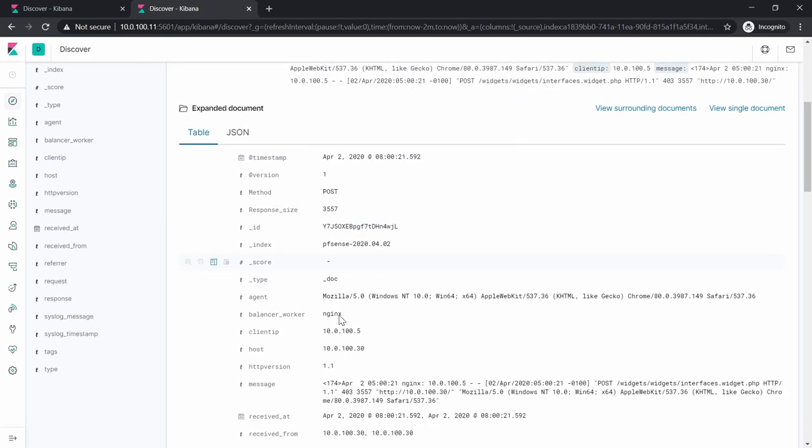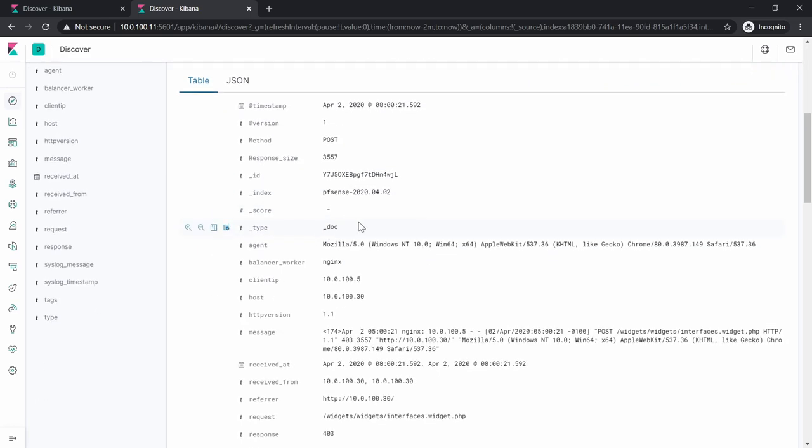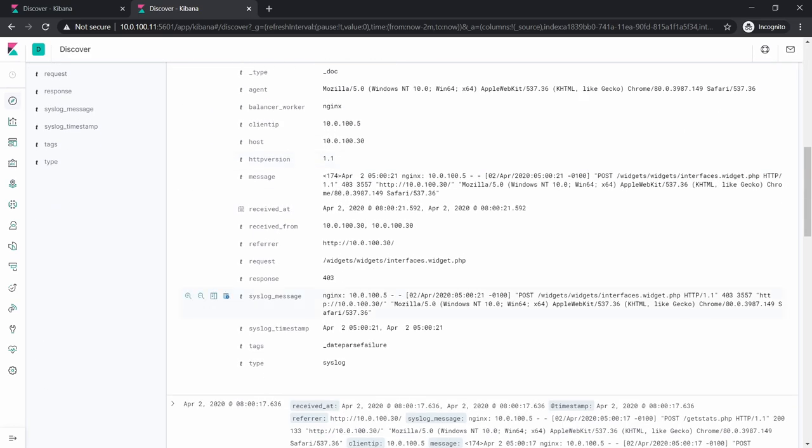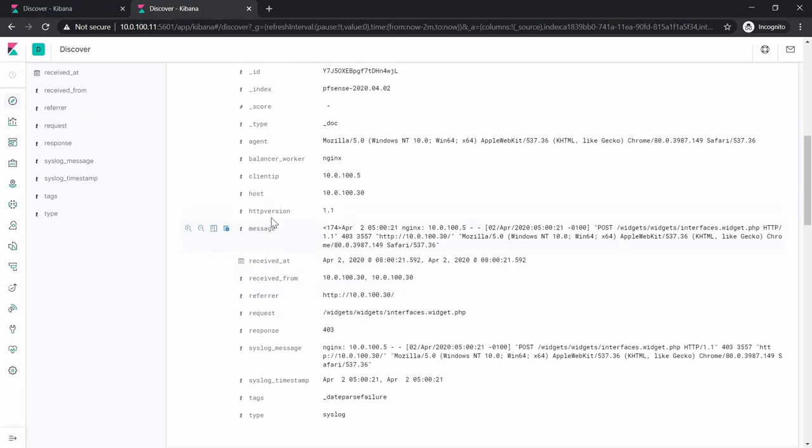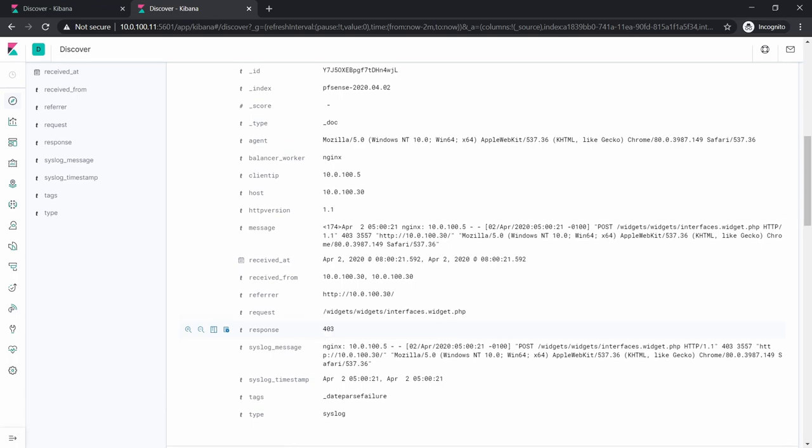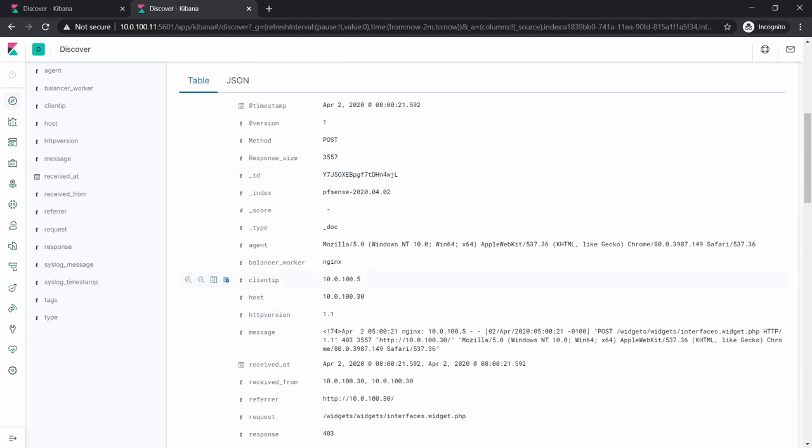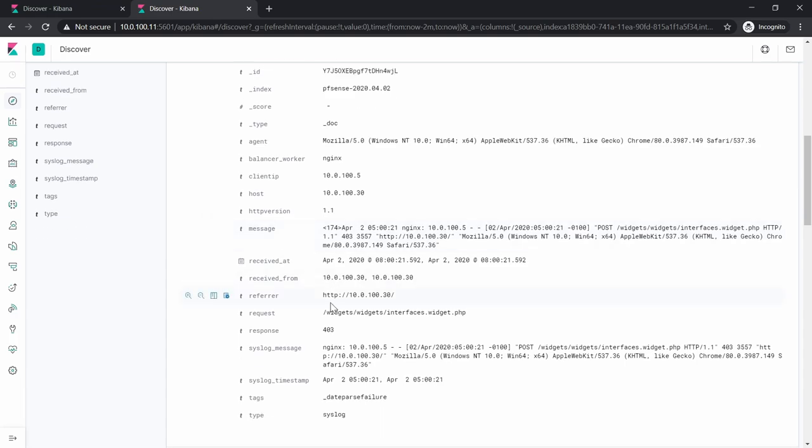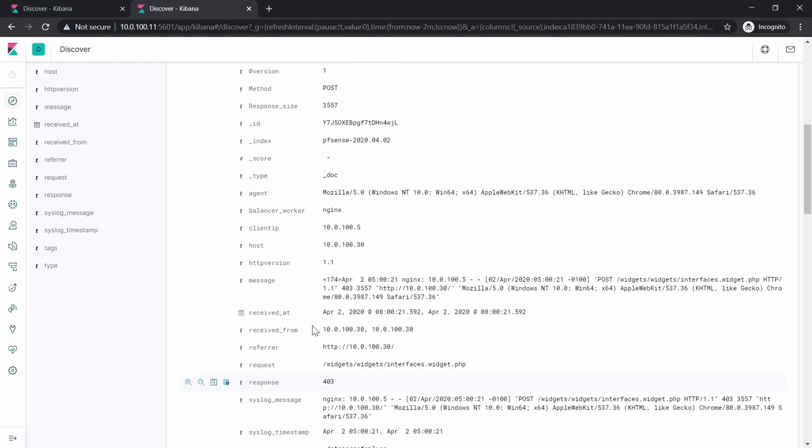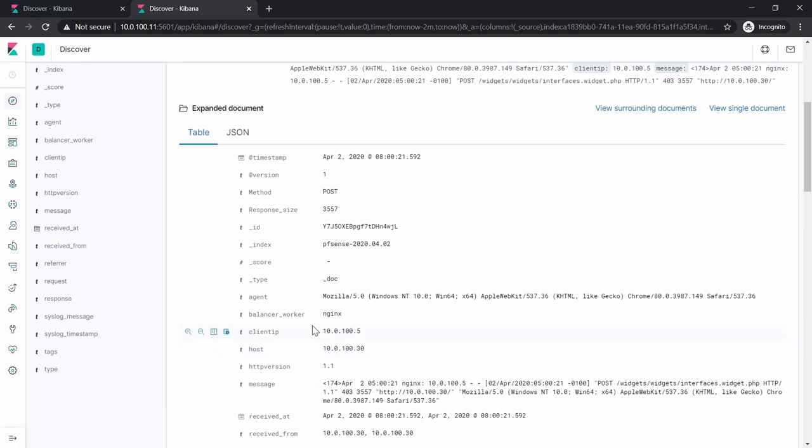As you can see, everything is parsed and looks very nicely. You can see the agent, you can see the balancer working, the client IP, host, HTTP version, message - the whole message actually - the referring, the response. This is the response. Where is the response size actually? Here it is: 3557.